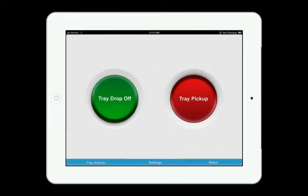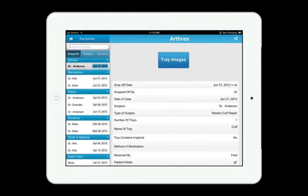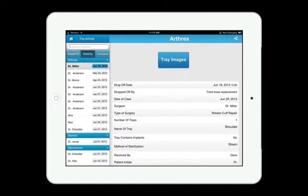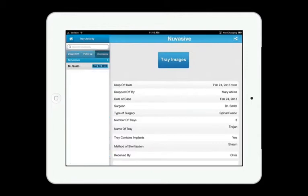Now you can access all your loaner tray activity by hitting the Tray Activity button on the home screen. You can see the trays that have been dropped off, the trays that have been picked up, and the trays that have been picked up with a discrepancy.